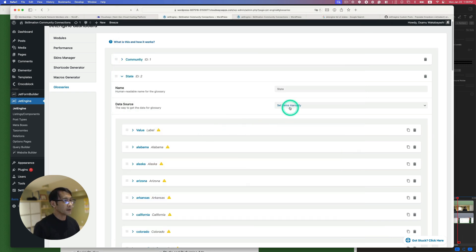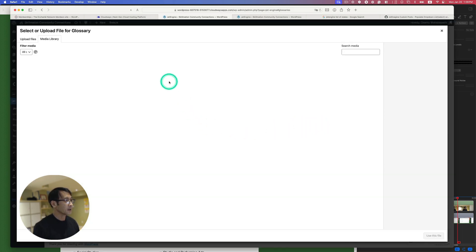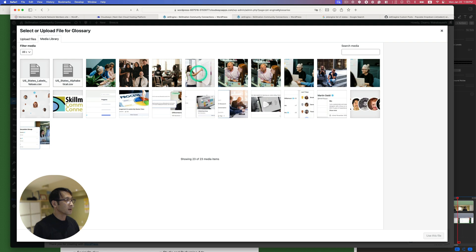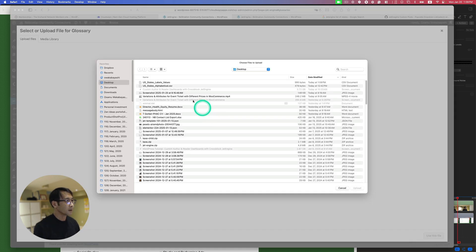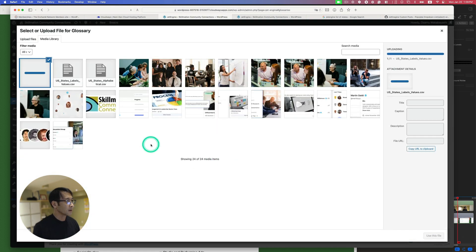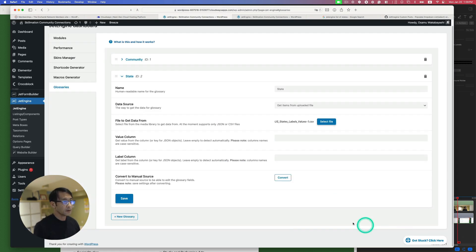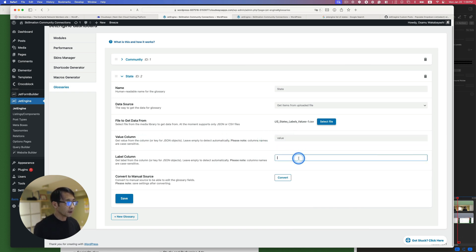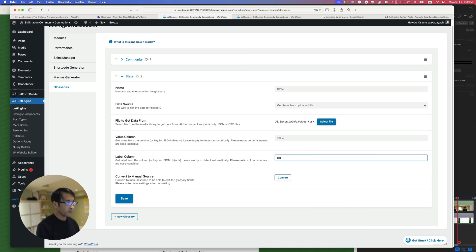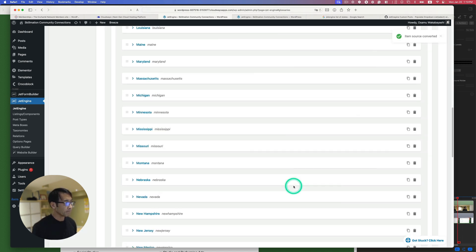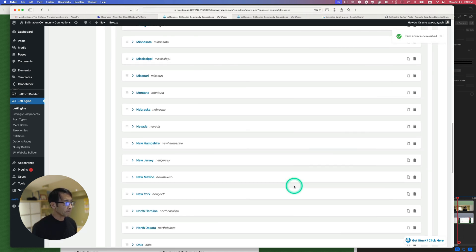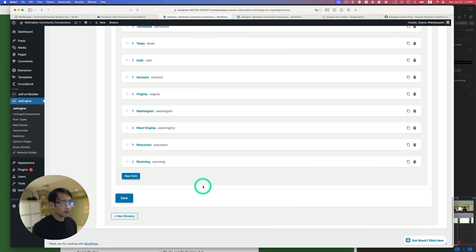Alright, so let's do this again. Select, upload. Okay. Right here. Okay, use this. Now, so let's see. So value column, I'm gonna put the value here. And then label is, no no. Label is actually label. Okay, and convert. Alright, so it looks that okay. So New Mexico. That's okay. Alright, so New York. Okay, here we go. Save that.